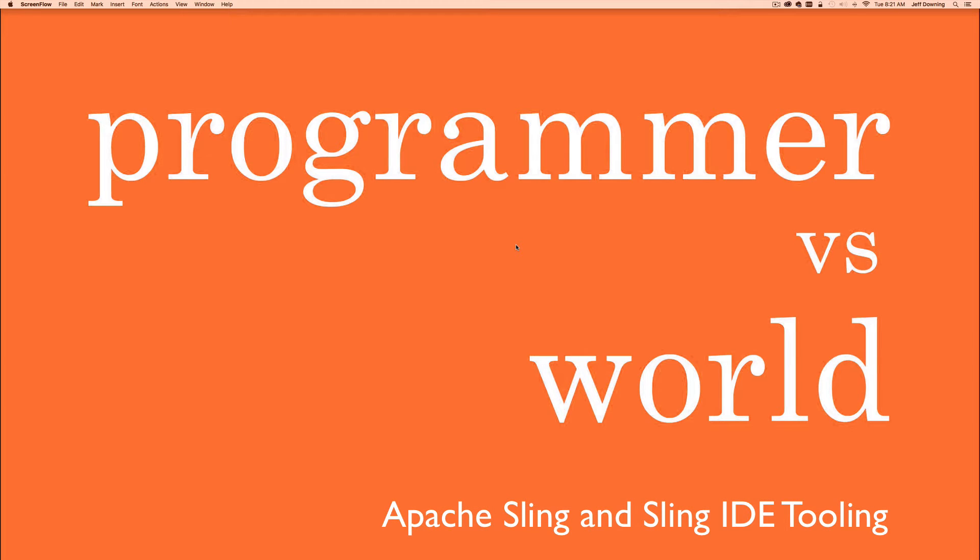Hey everyone, it's Jeff from Programmers vs World and today we're starting a completely new series on Apache Sling.